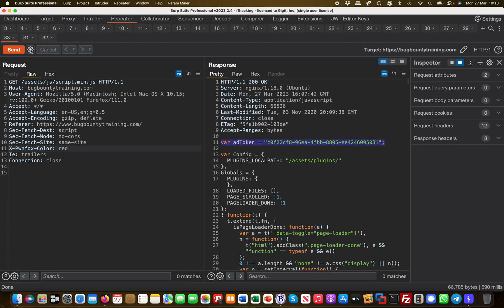First, we found an add token in JavaScript. This highlights the importance of looking at all JavaScript files whenever you do an assessment.